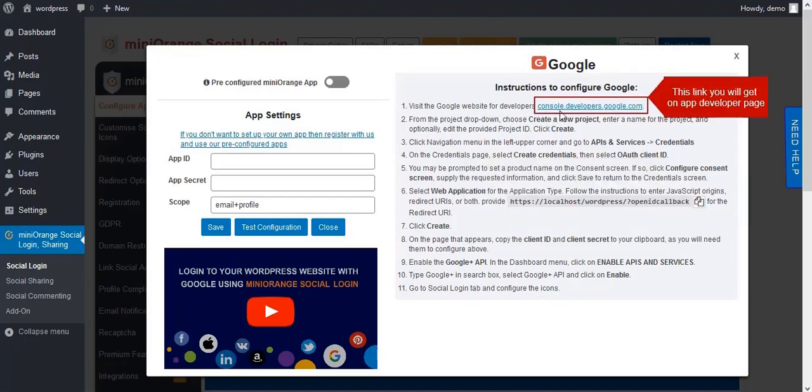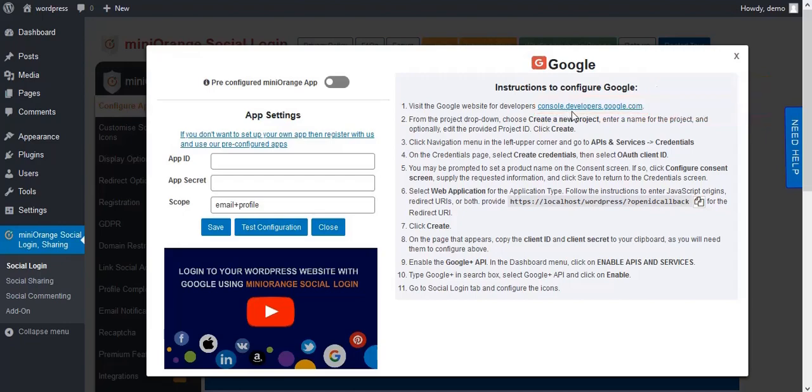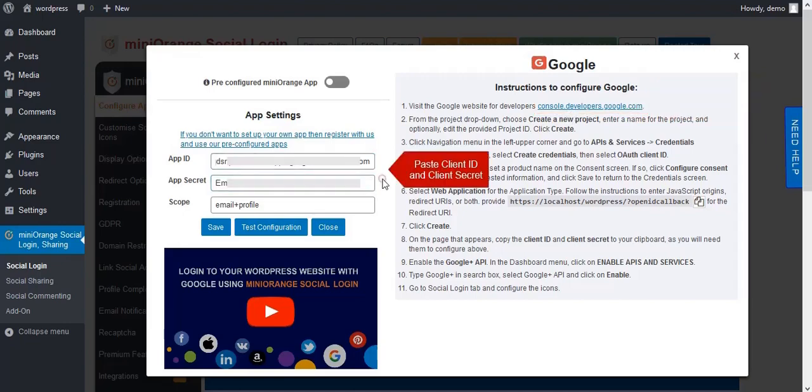Click this link to get to the app developer page. Now get your client ID and client secret from the app developer.